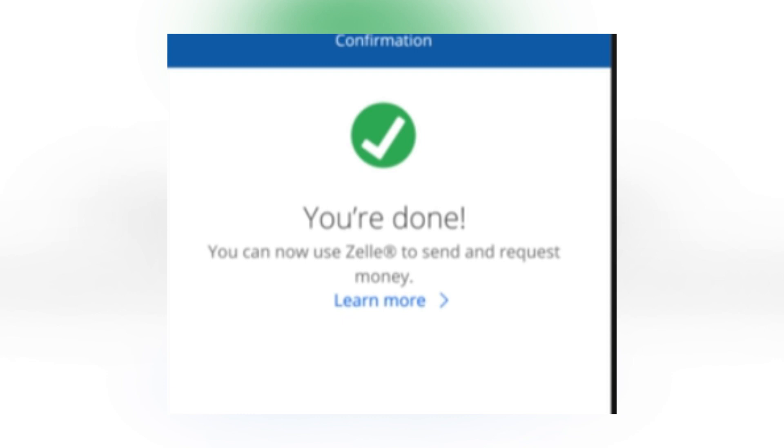Now you know how to set up Zelle with Chase. Thanks for watching. Don't forget to like and subscribe to the channel.